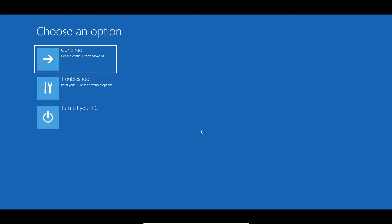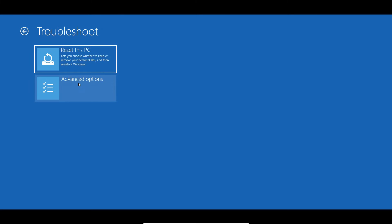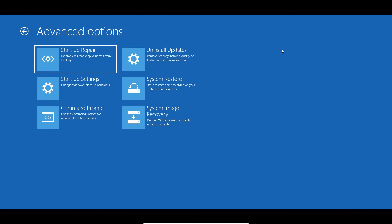Once you are in Advanced Options, click on it and you will see: Choose an Option — Continue, Troubleshoot, and Turn Off Your PC. Go to Troubleshoot, and you will find 'Reset this PC' and 'Advanced Options.' Once you're in Advanced Options, you'll find six different options, and I'll tell you which ones need to be used.